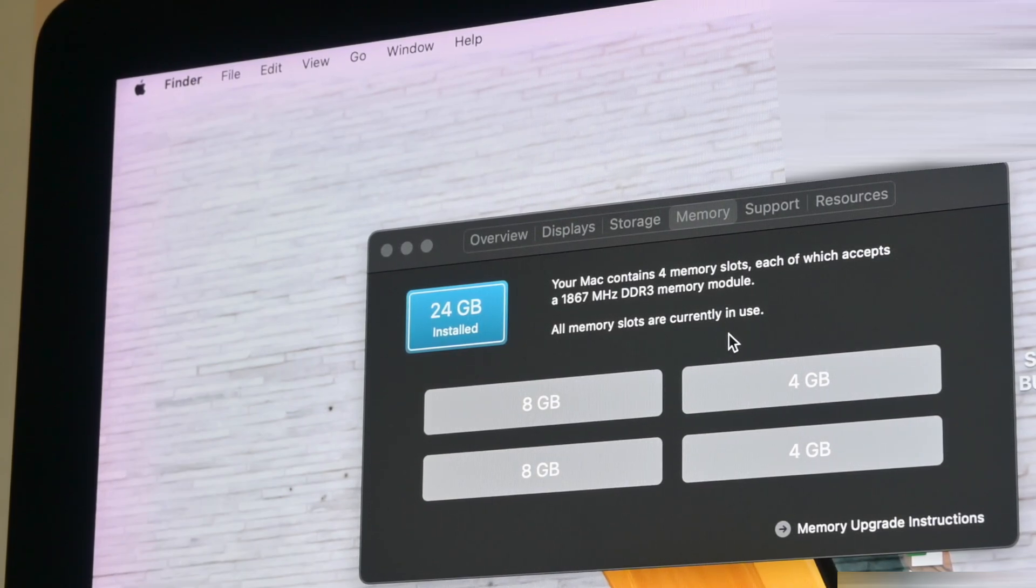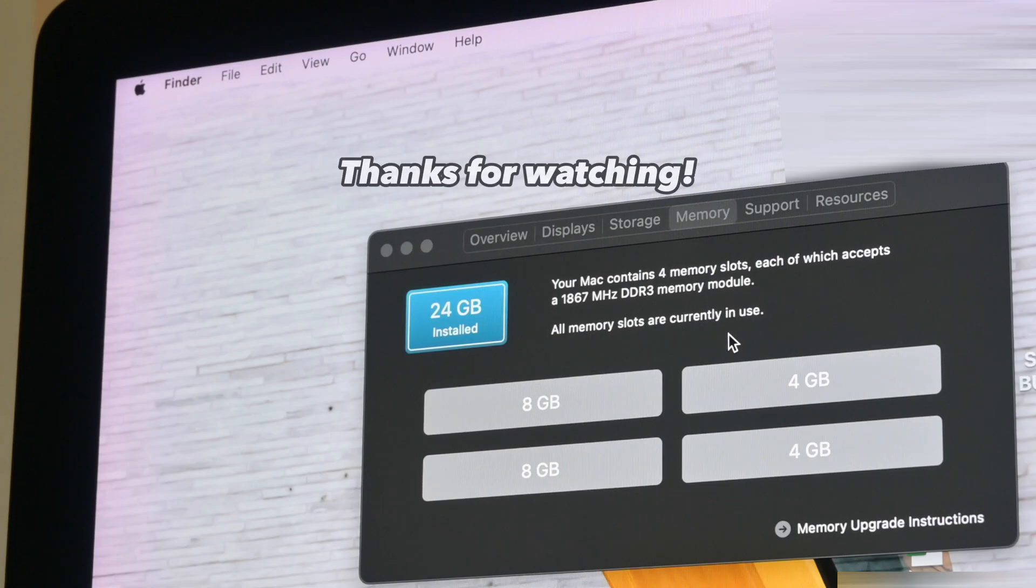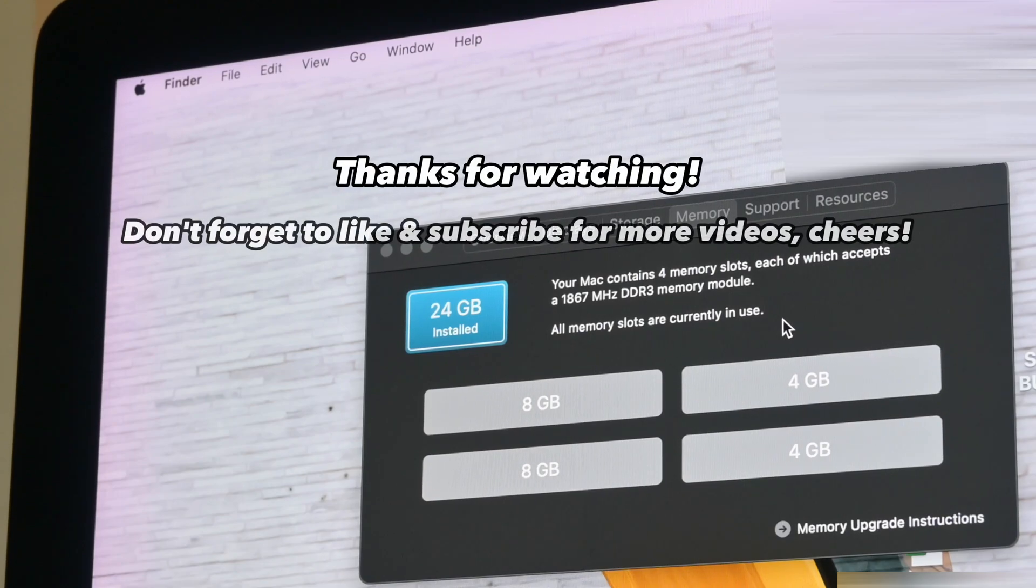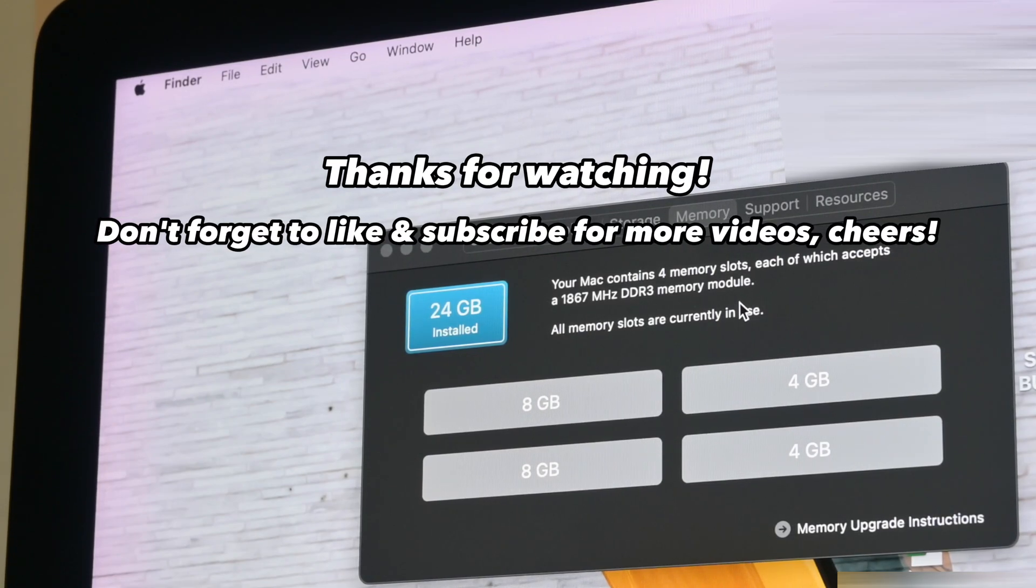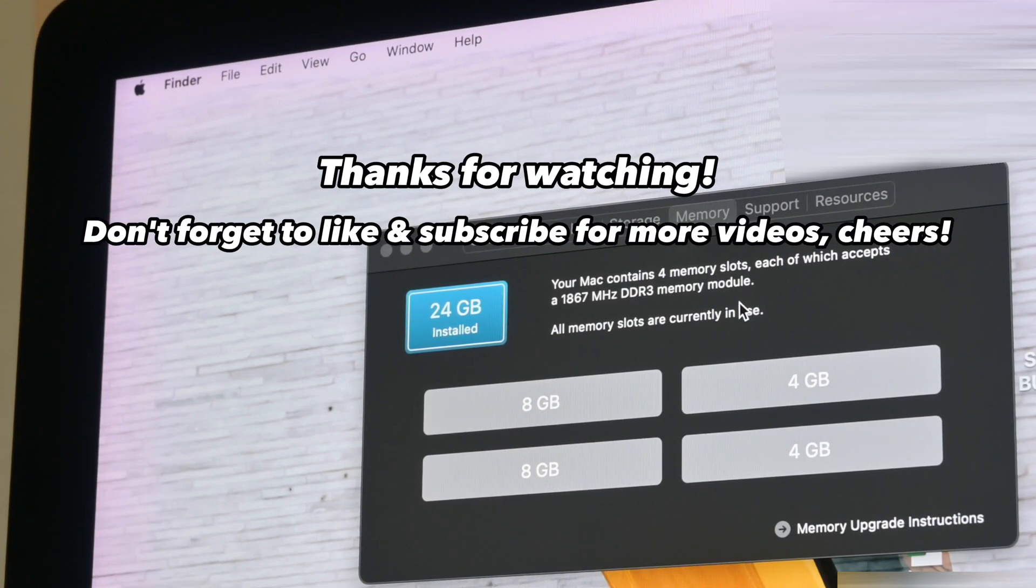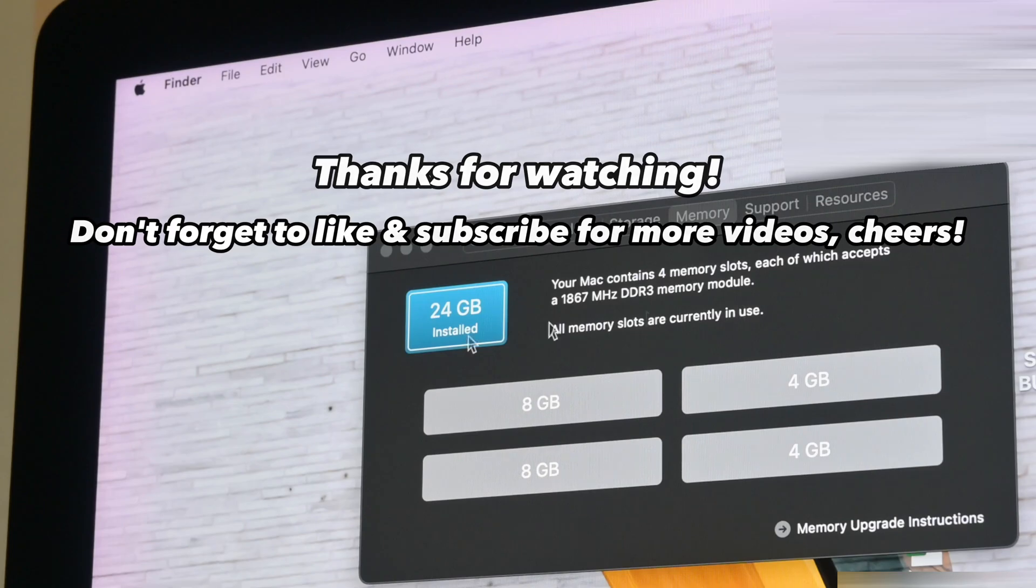I would say this upgrade is worthwhile. I hope this helps similar model iMac users out there and thanks for watching.